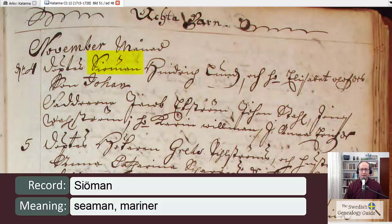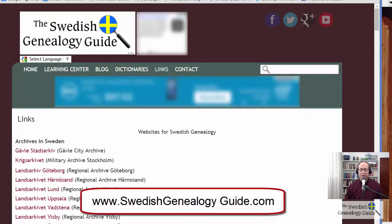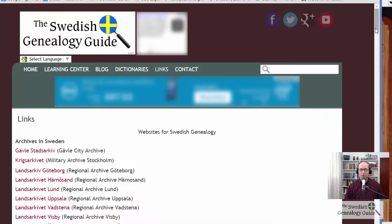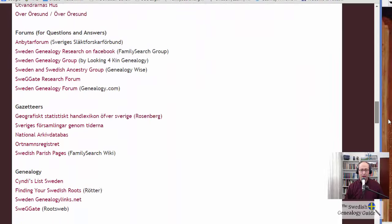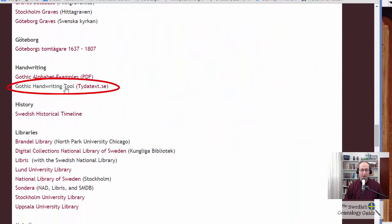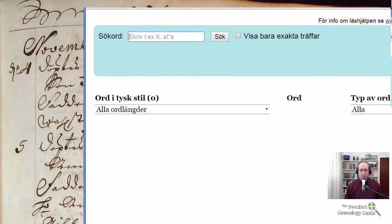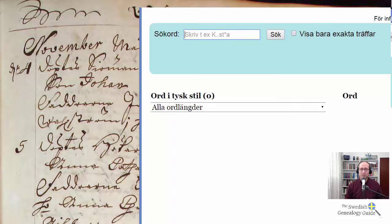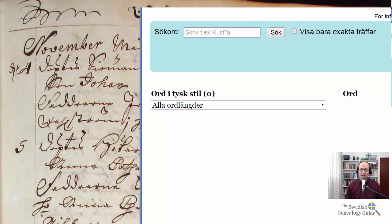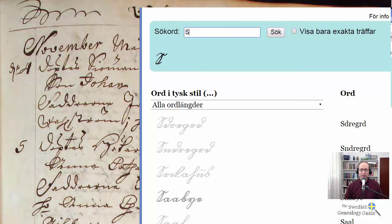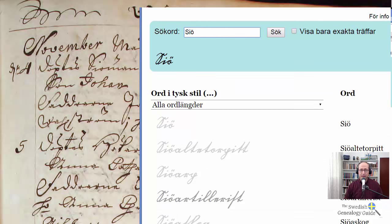And if you were having a hard time reading what that word is, I would suggest that you go to the Swedish Genealogy Guide page, click on Links, scroll down to Handwriting, and click on the Gothic Handwriting Tool. I'm just going to move this over so we can see these side by side. This is a really cool tool because you can just type in the letters and it will create what those letters are in the Gothic style of handwriting. So here we have capital letter S and then I-O-M-A-N. When you see these words side by side, you can see that it's actually a really close match.